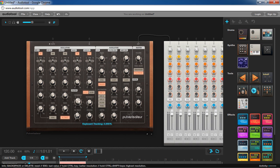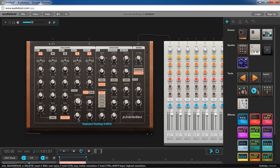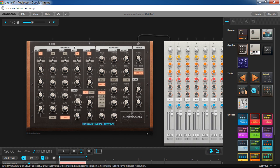Because basically what the keyboard tracking does is it slowly opens the filter as the notes go upward on the keyboard. That way you have very high end as hats, very low end as kicks, and the middle you can use as snares. So let's try that.